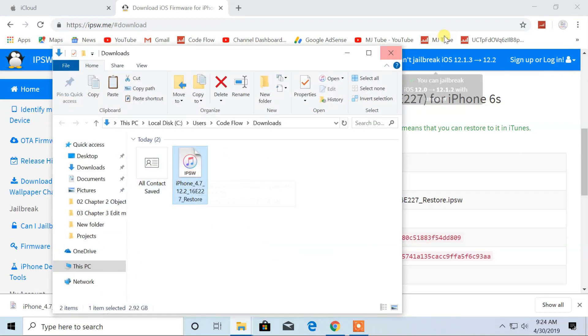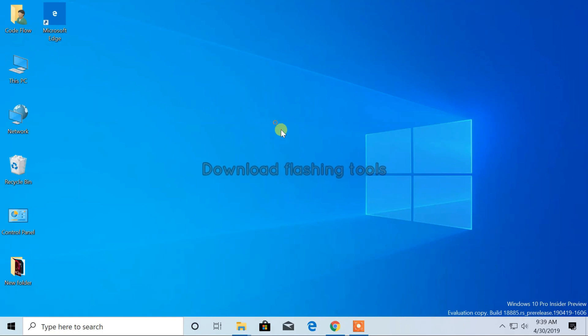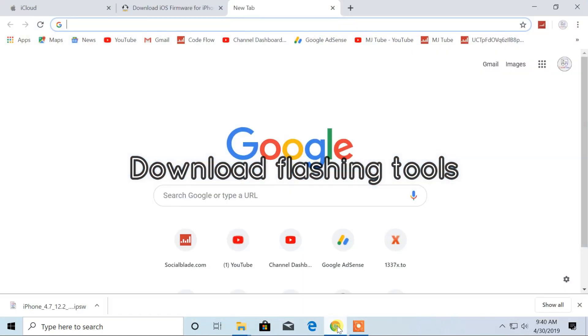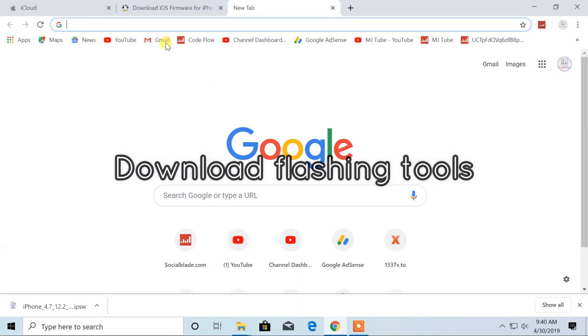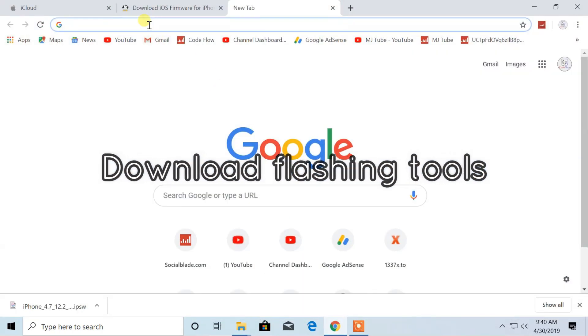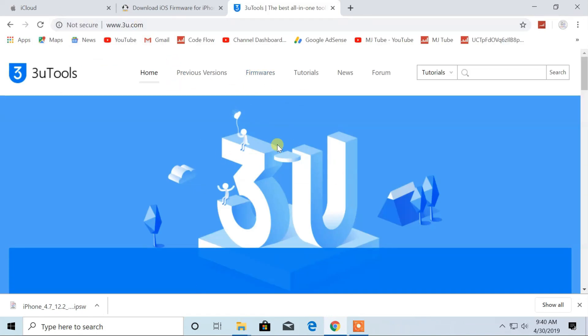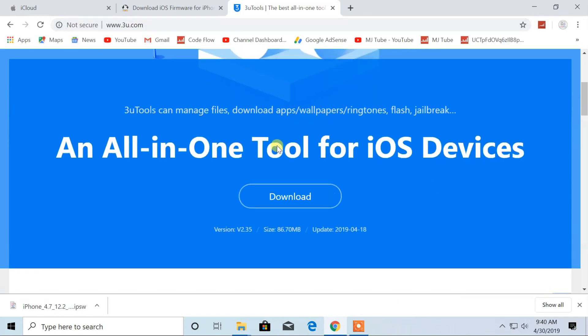After the download, you have to download 3uTools. So open 3u.com on your browser. From here, download the software.